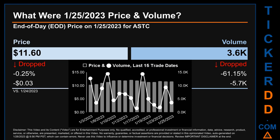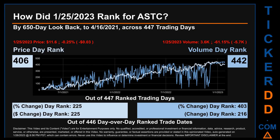Hello, my name is Magnus. How did January 25th, 2023 rank for ASTC across a 650 calendar day lookback to April 16, 2021? Across 447 trading days, January 25th, 2023 price ranked 406th while its volume ranked 442nd. Each of the 447 trading days were ranked amongst themselves by highest end-of-day price and volume, with a rank of 1 being the highest and 447 being the lowest. The line graph overlays price and volume daily rankings in light versus dark blue.